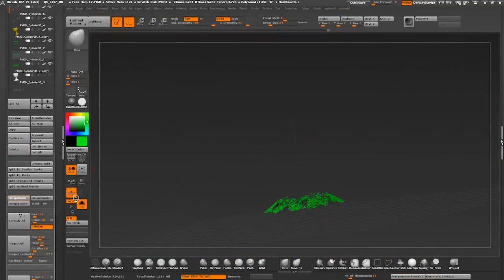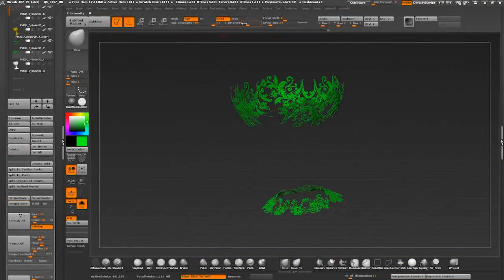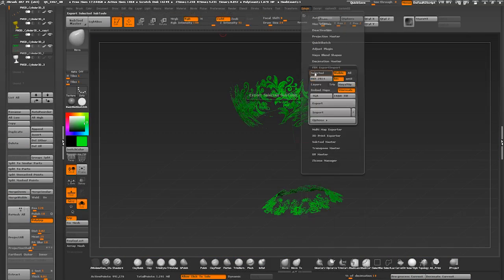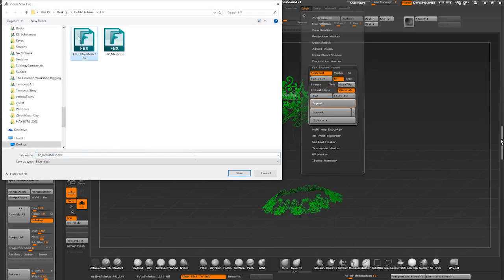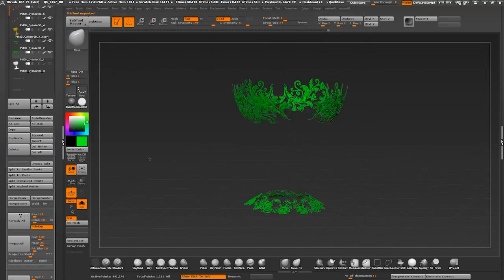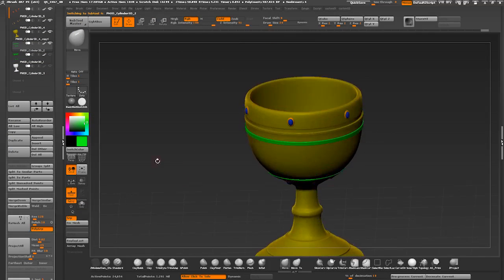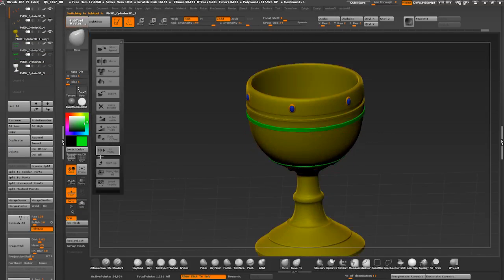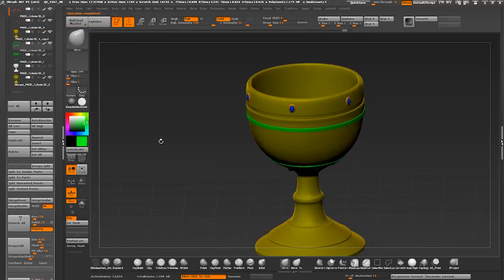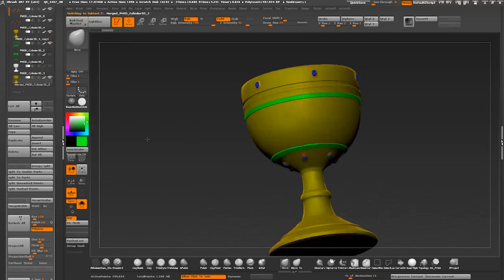I'm merging floral pattern meshes together and exporting them out as a separate object. On the rest of the goblet I'm running merge command through subtool master and exporting it out as well.